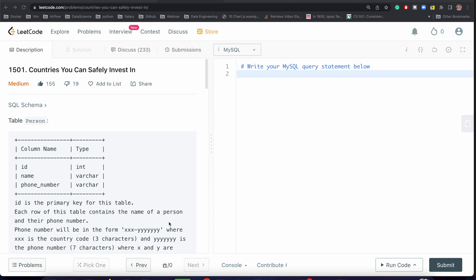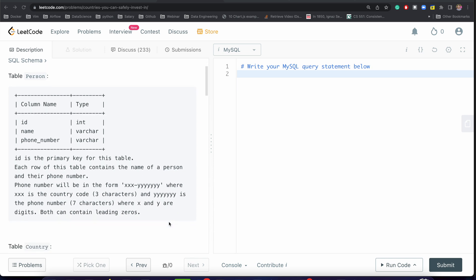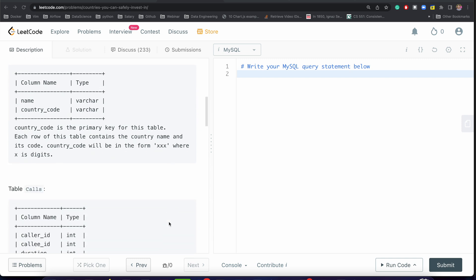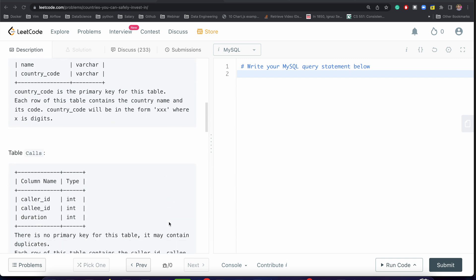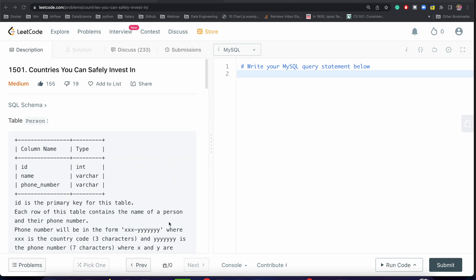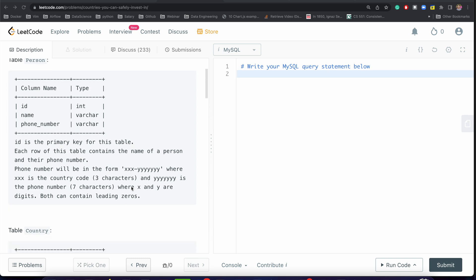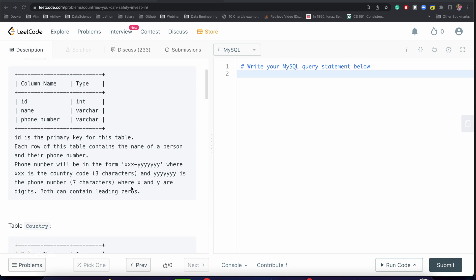Here we have three tables: person, country, and calls. In the person table we have three columns: id, name, and phone number. The phone number format is xxx-y... where the first three letters denote the country code of that particular person.